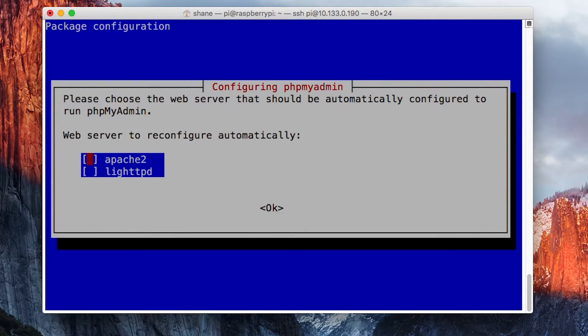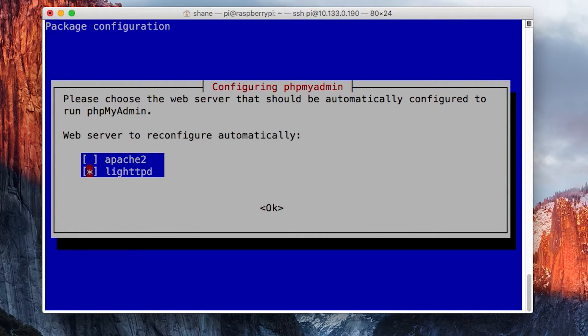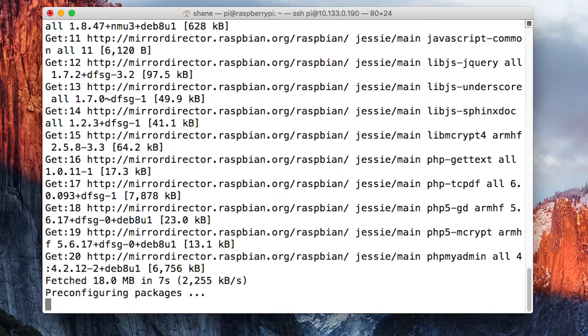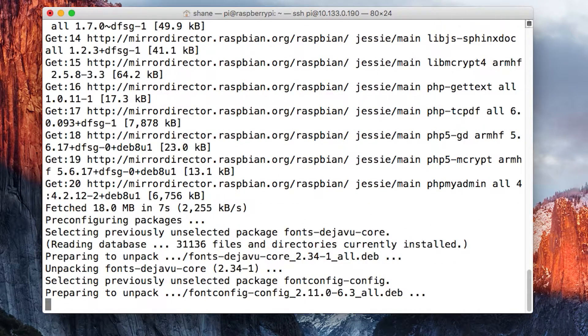So let's install it on that server. You select by hitting spacebar, move with up and down arrow keys, and then hit tab to move across. I'll select okay and it will continue to install.